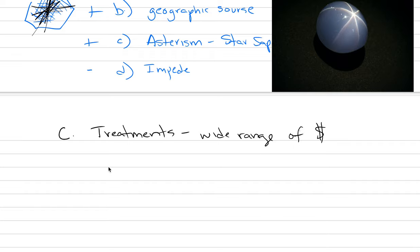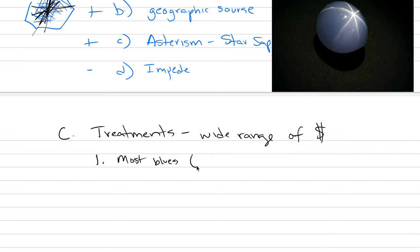Some of them are accepted in the community and others are not. One of the treatments that is accepted is called heat treatment. And what we'll say here is that most blue sapphires, something like 95% of them that you see for sale, are heat treated.